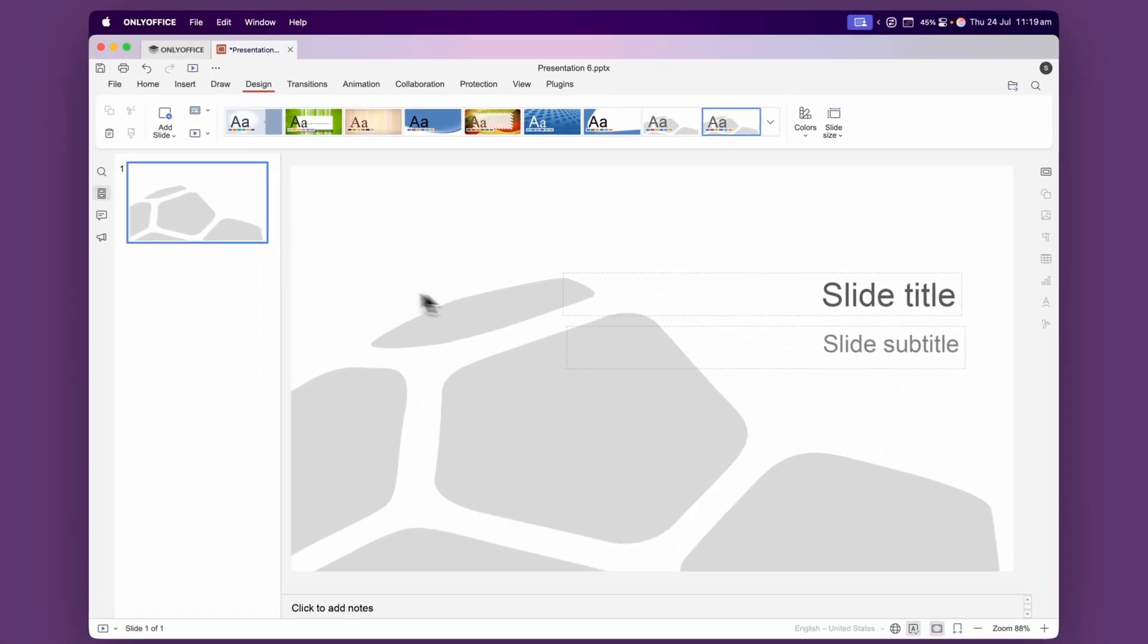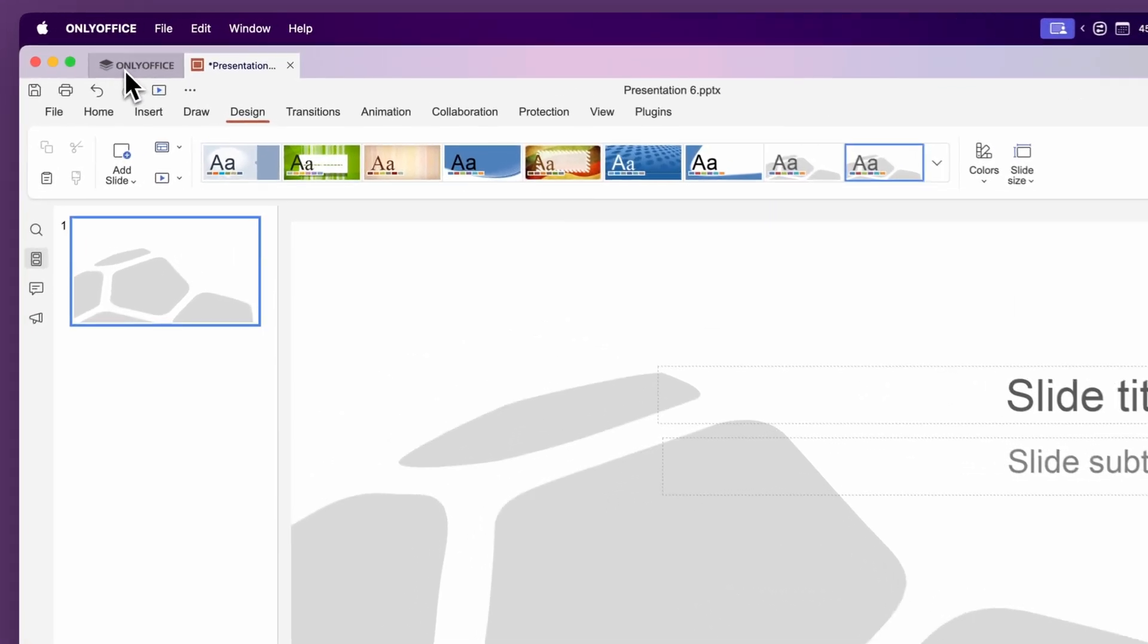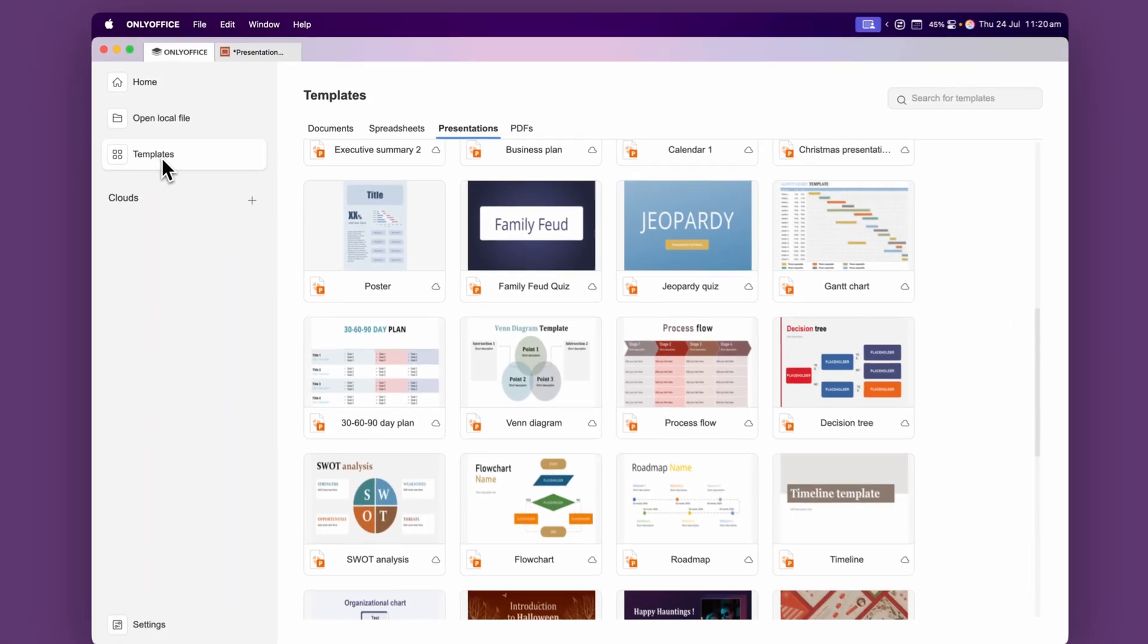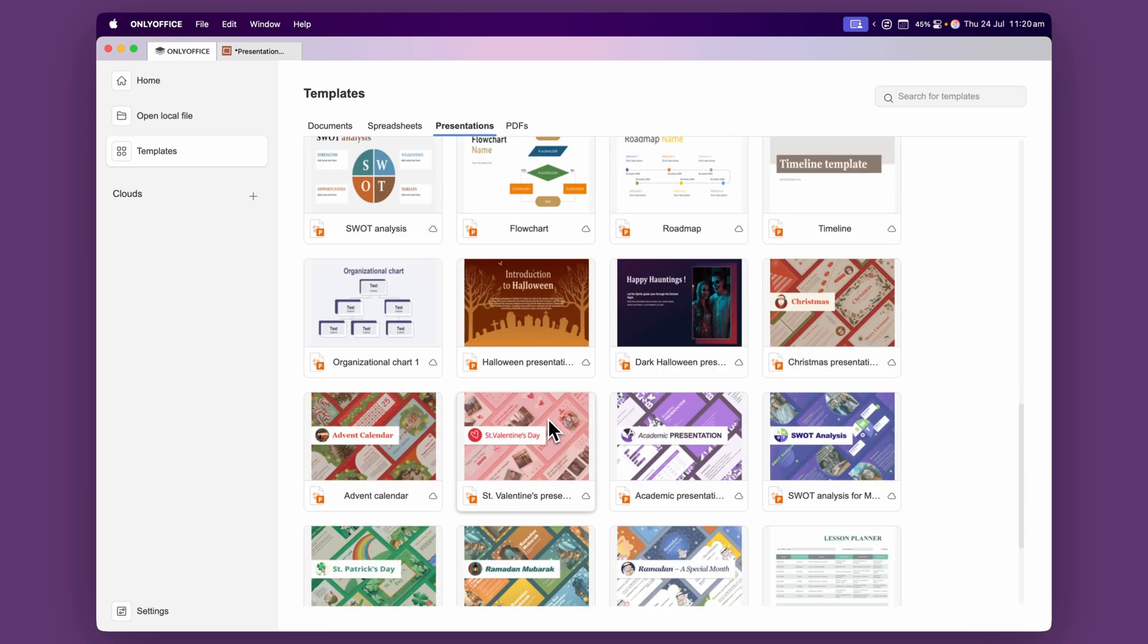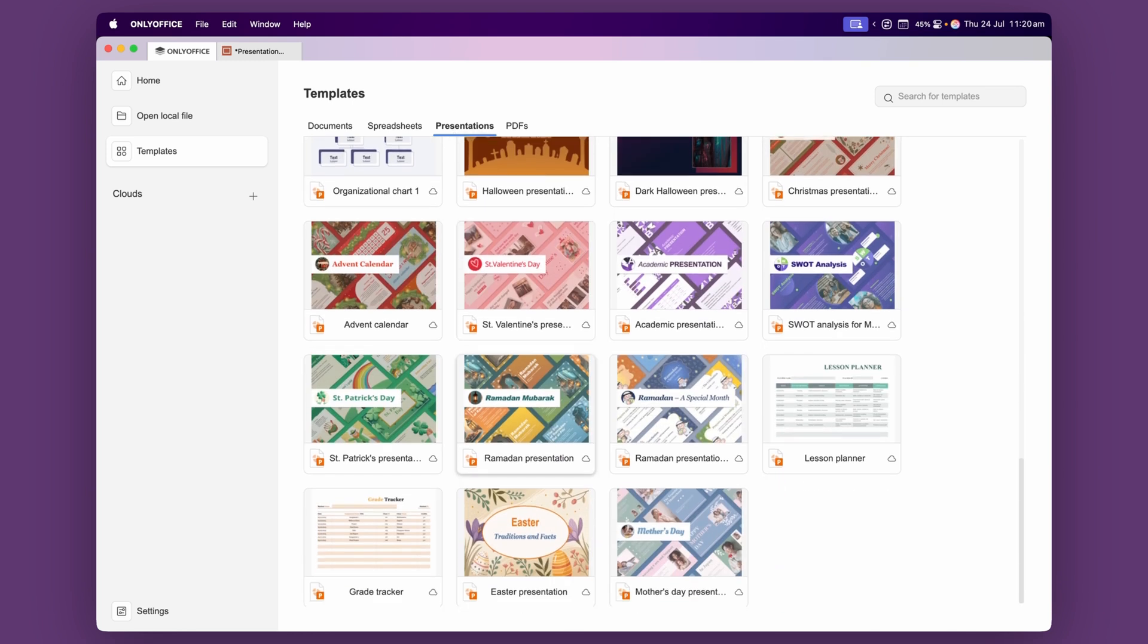You also have more templates if you come back over to the home tab and go to templates. You can also come to the presentation section and use any of these templates that they have in there.